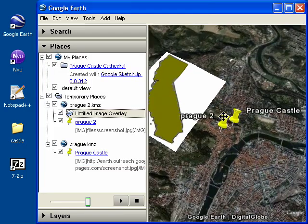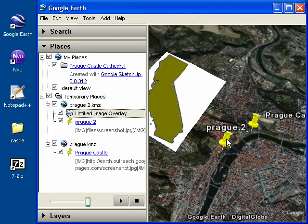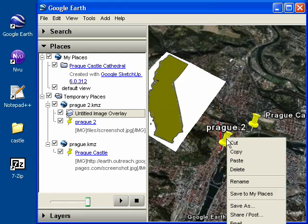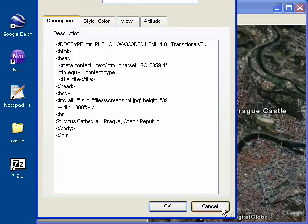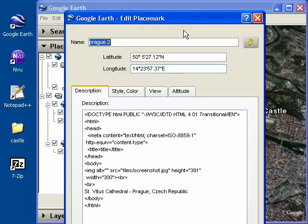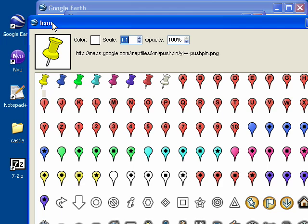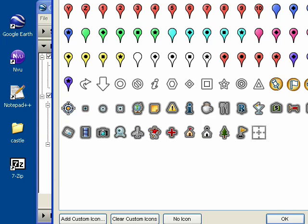You can also do the same thing for custom icons. So if I want to specify a custom icon for one of these placemarks, I can right click on it and get properties. And then I can click on the icon button to the right of the name. Let's move this up a little bit.